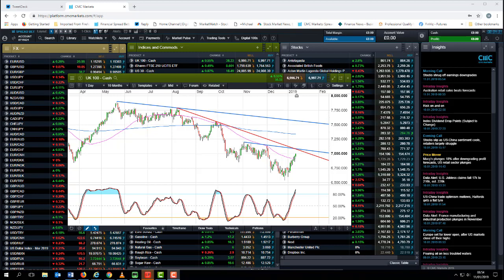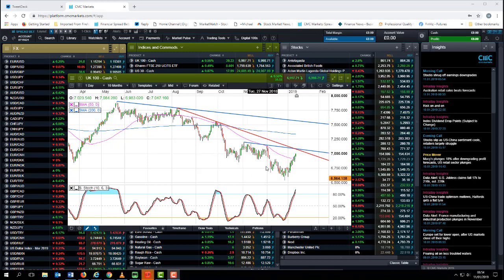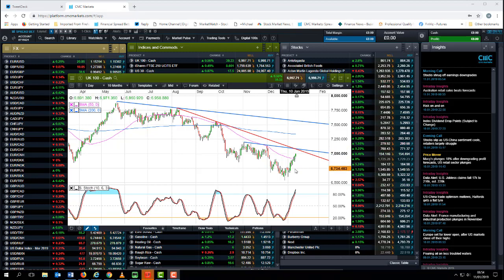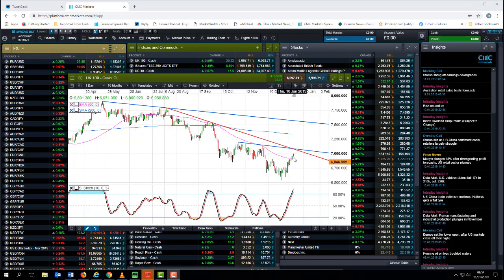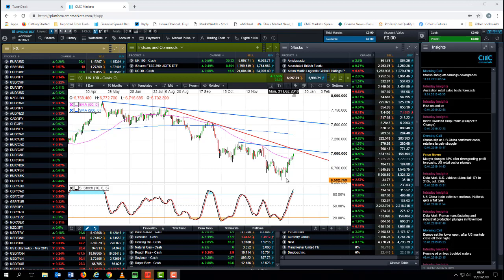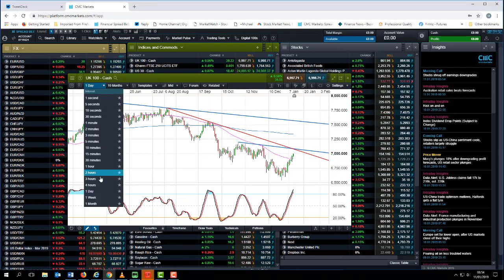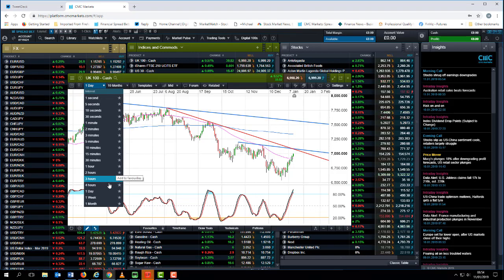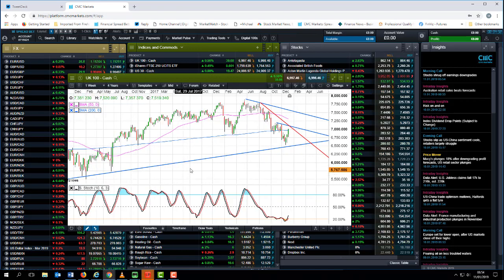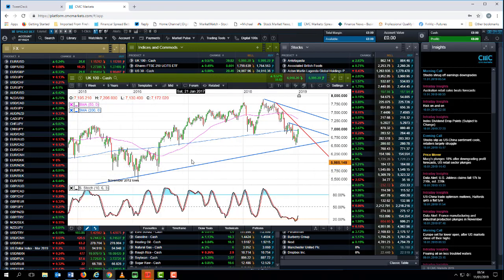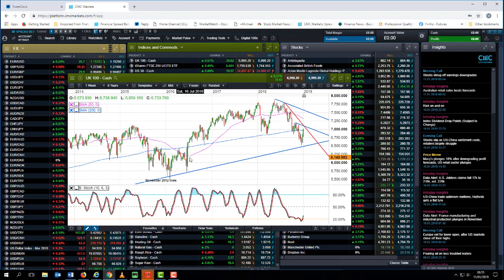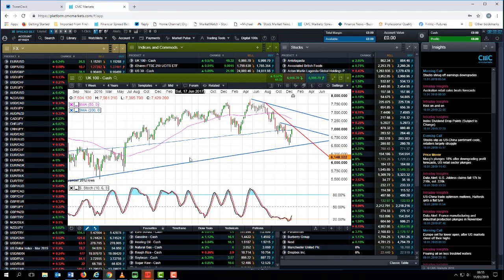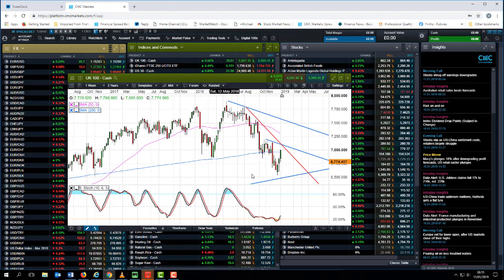If we look at the FTSE 100, the UK 100 on this chart here, we've broken above the 50 day moving average and I think there's a decent chance we could go up towards the 7100 level, which is a remarkable turnaround when you consider that at the end of December we were trading just above 6500. We've seen an almost 450 to 500 point move in the space of two weeks.